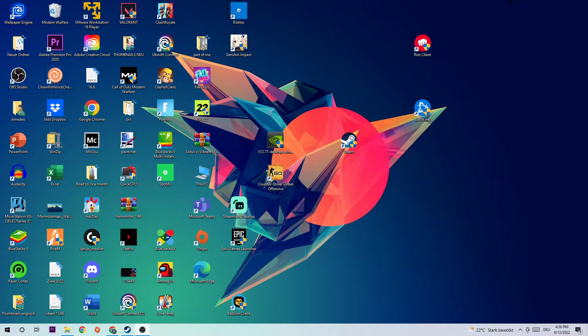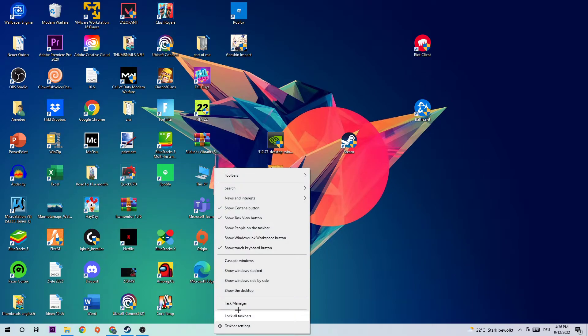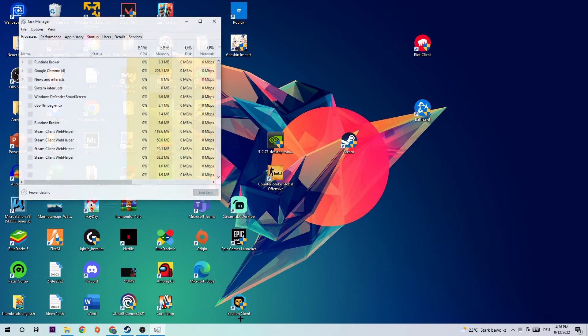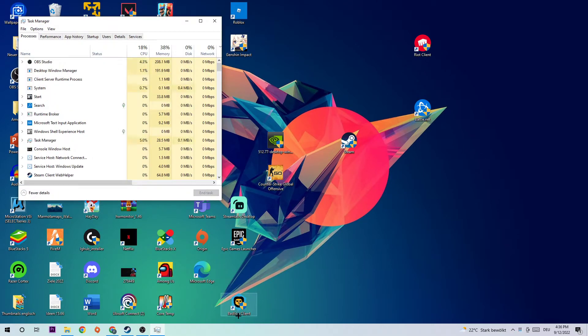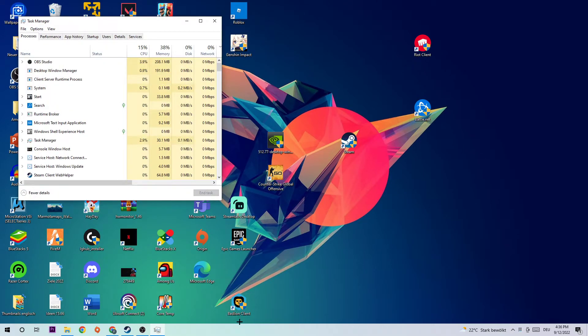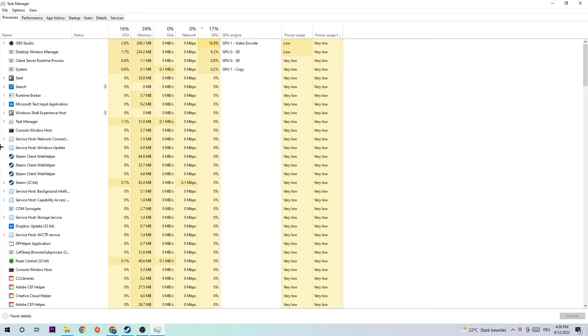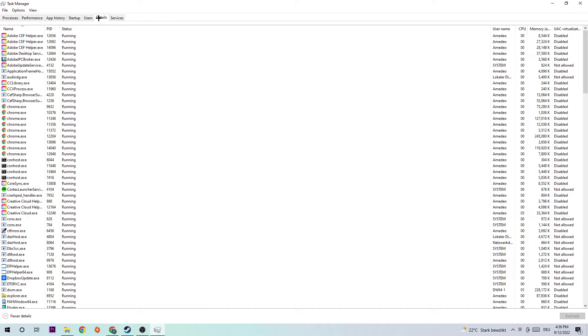The first step to fix this issue is to open up your Task Manager by simply navigating down to your taskbar, right-clicking, and opening Task Manager. What I want you to do next is navigate to the top left corner of the screen and click into Details.